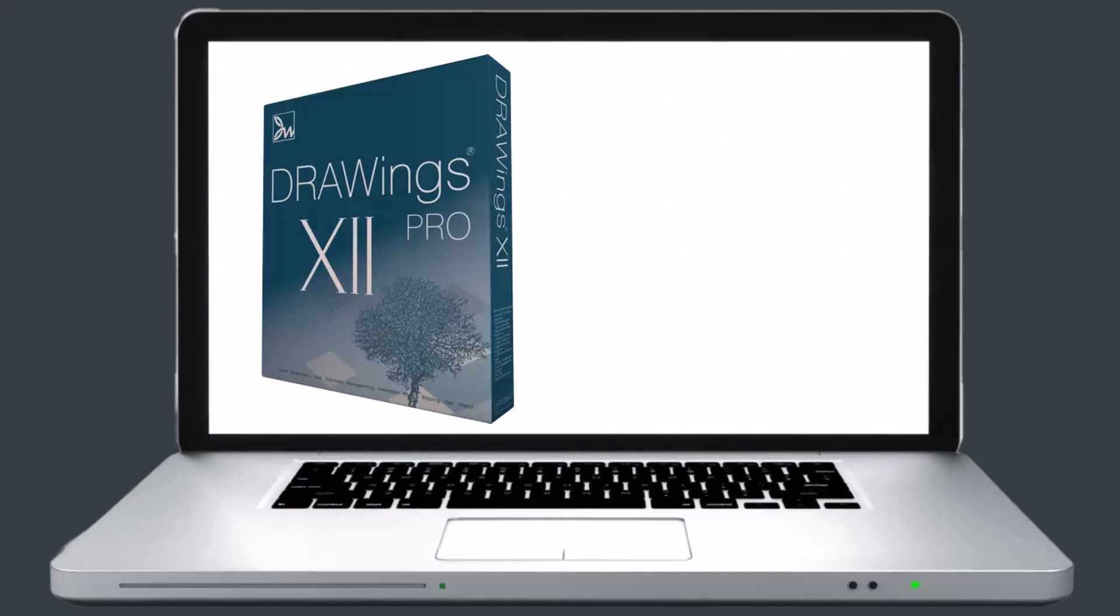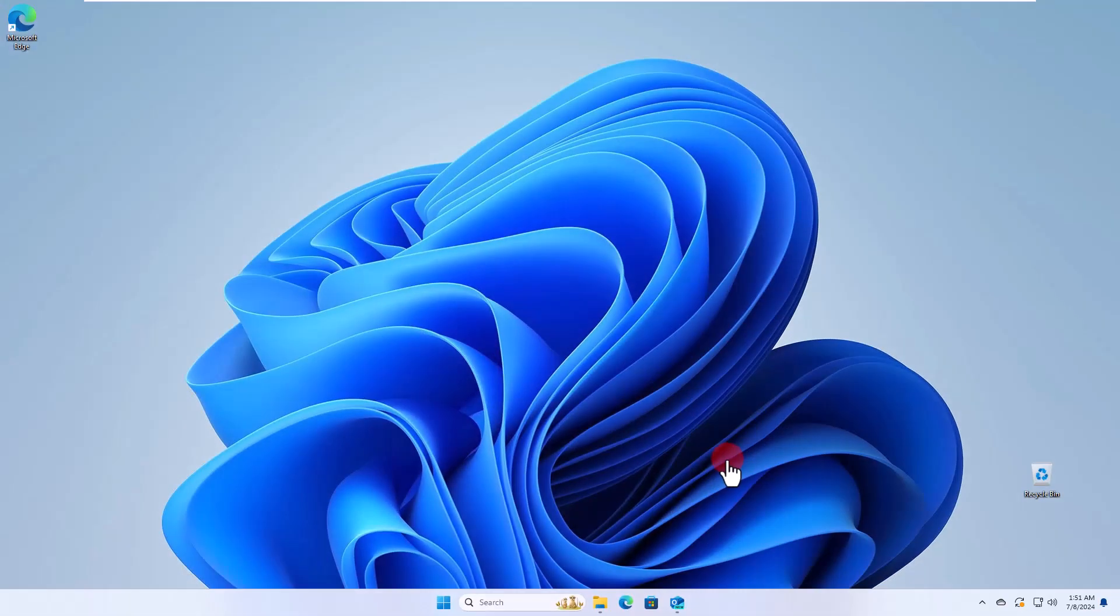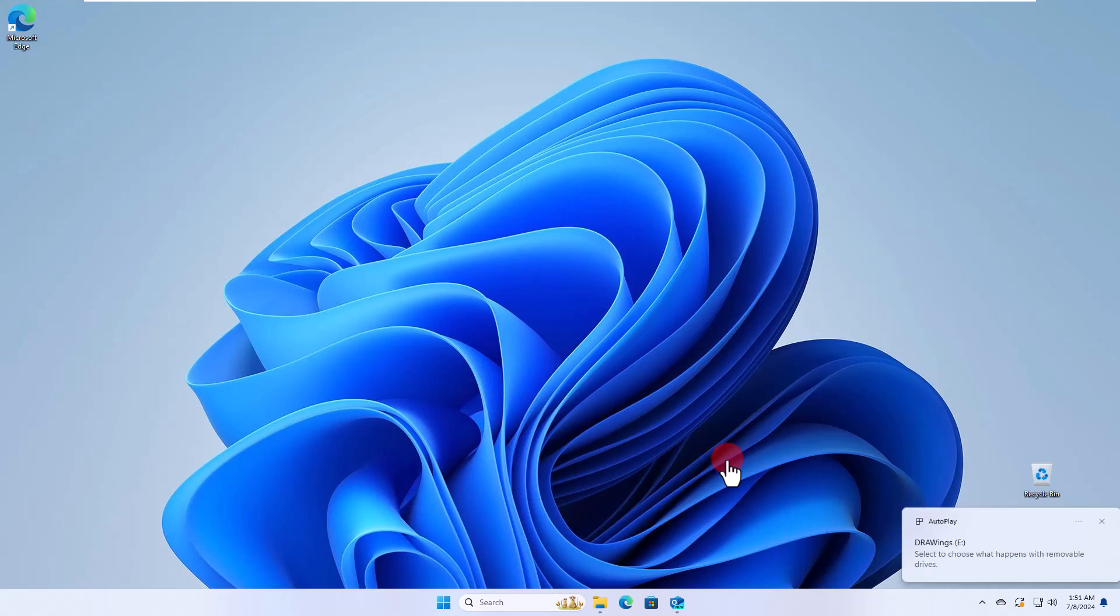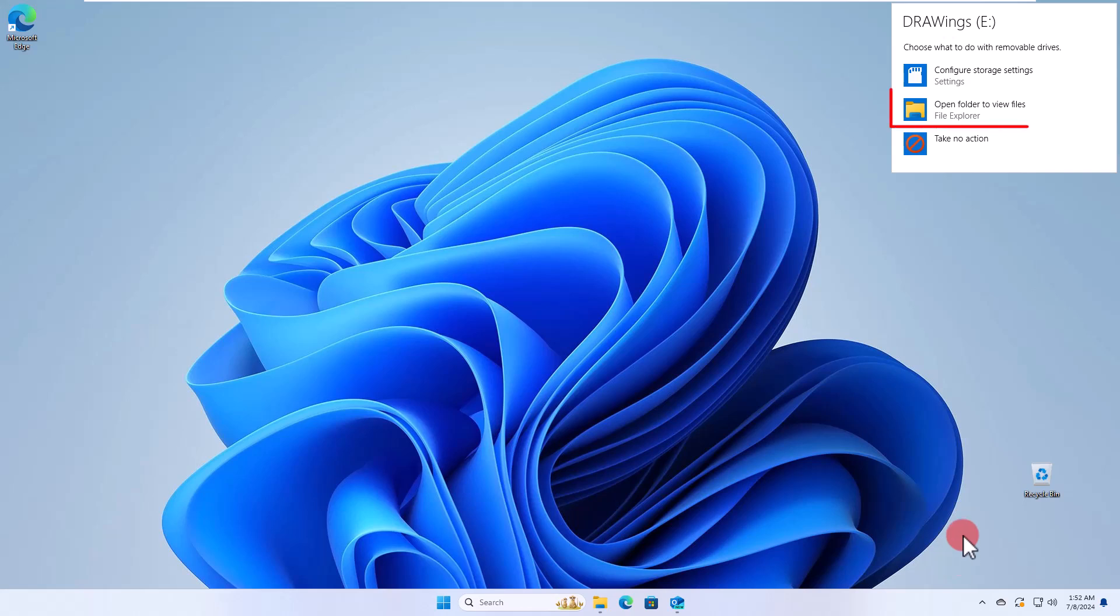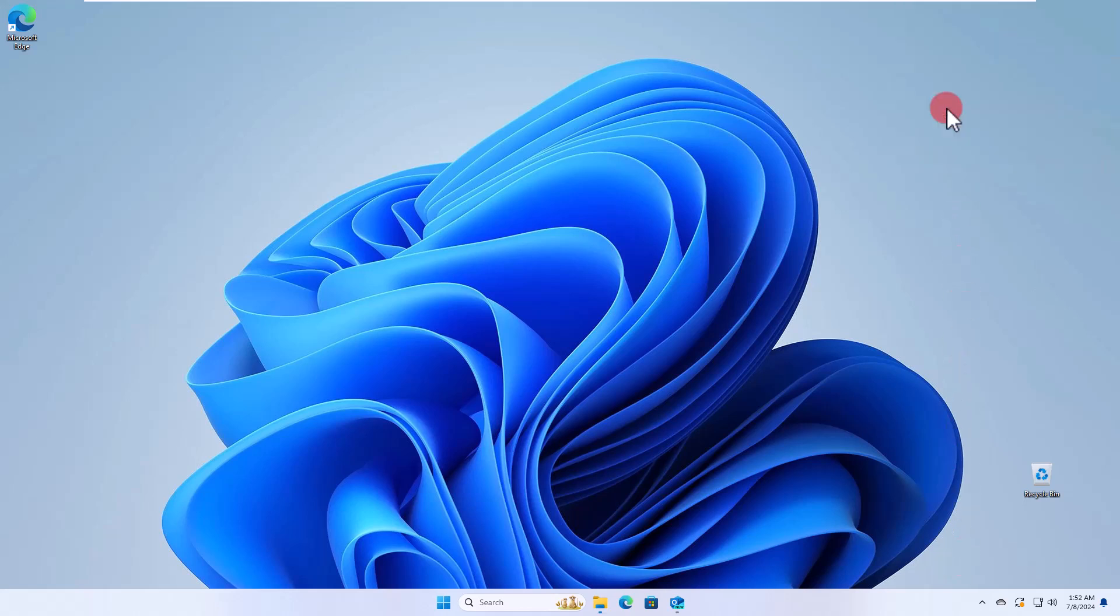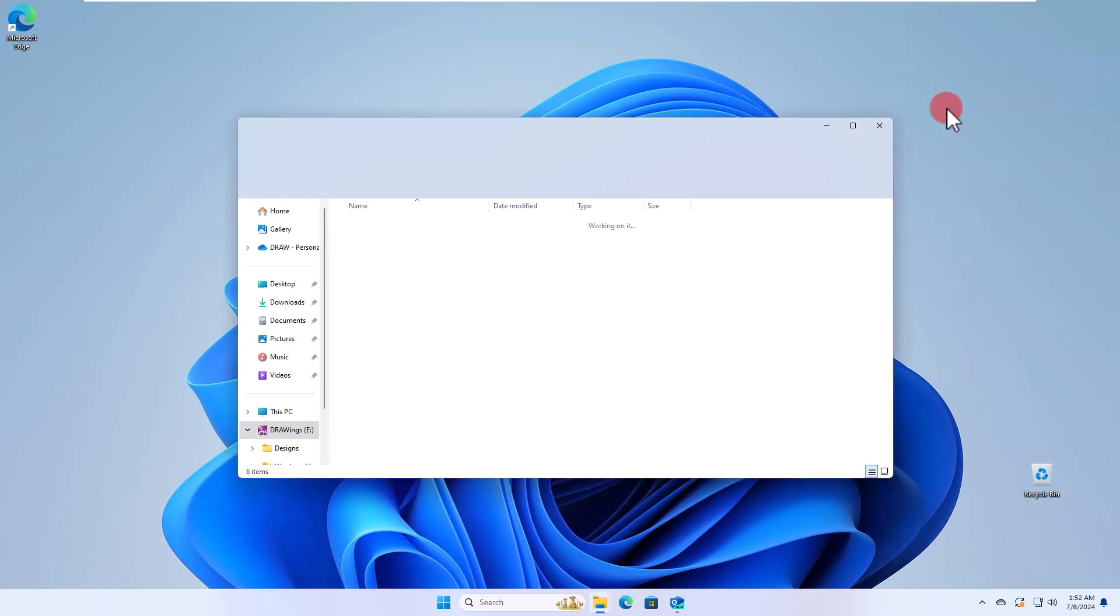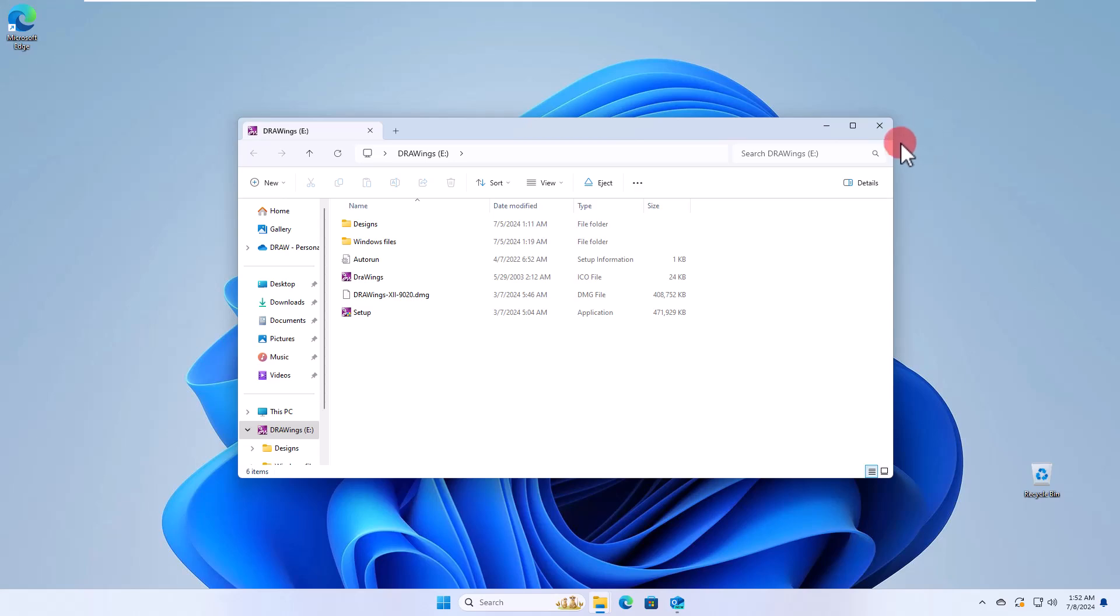If you have the boxed edition of Drawings software, get the installation USB flash drive on hand and insert it into the USB port of your computer. This may trigger a notification about disk insertion on the right lower part of your screen. You may click on the notification and then use Open Folder to view the files of the USB flash.